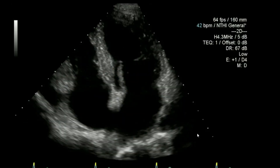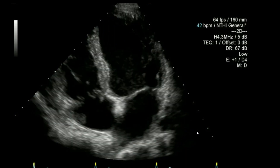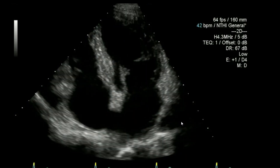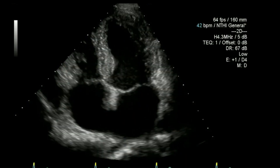Going through to end diastole, I can take a measurement here — measuring my left atrium coming around here and also my right atrium coming around here.